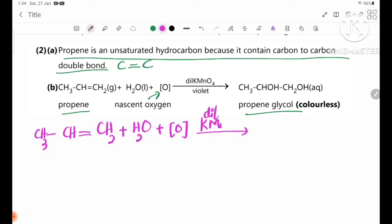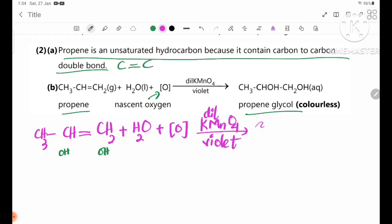KMnO4 — violet — reacts with H2O to give OH groups. The OH is added, yielding CH3CHOH.